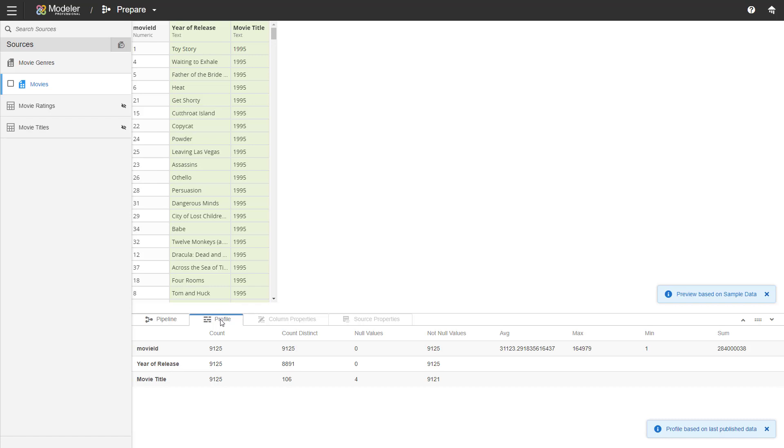So that's how easy it is to prepare data in Burst when you're using a professional space. In the next episode, we'll go through the relate capabilities in Modeler. So I'll see you there. Thank you for watching.